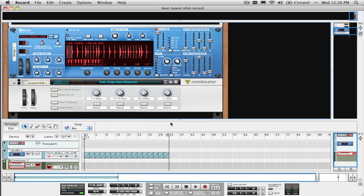Okay first things first, if you have no idea what a beat repeat effect sounds like, well it sounds like this.